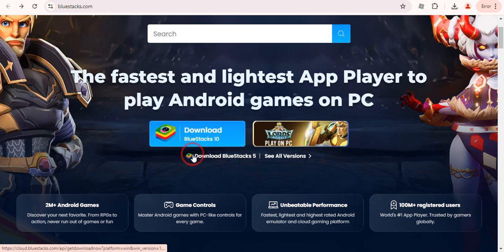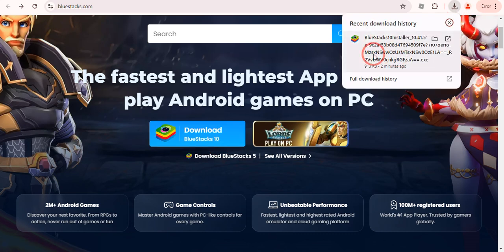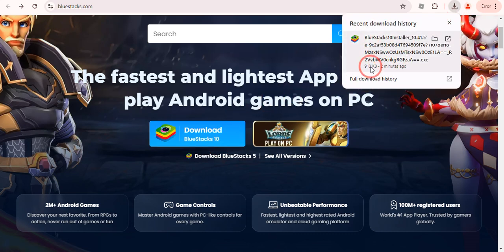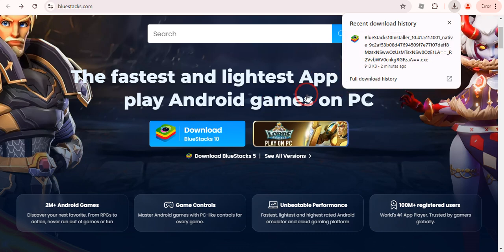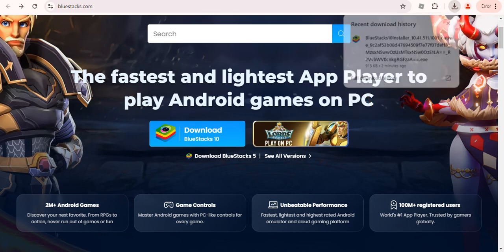Over here we first need to download BlueStacks, so just simply click on this. And as you can see, I have already downloaded it. It is a 913 KB file, so it will be downloaded in a few seconds.